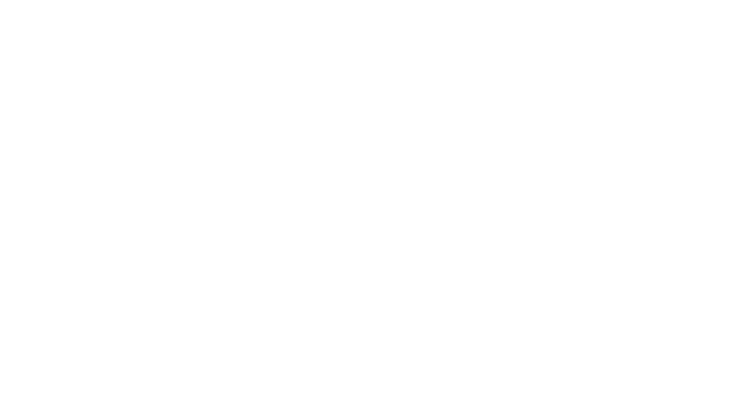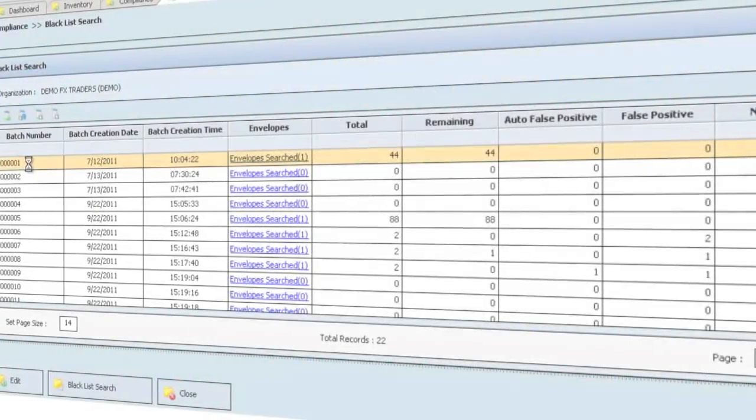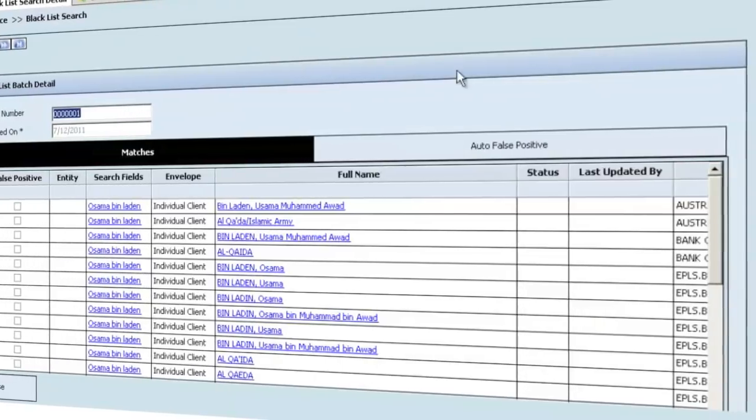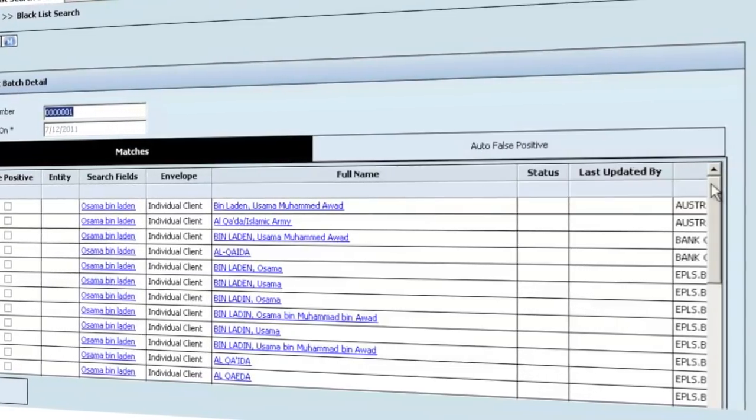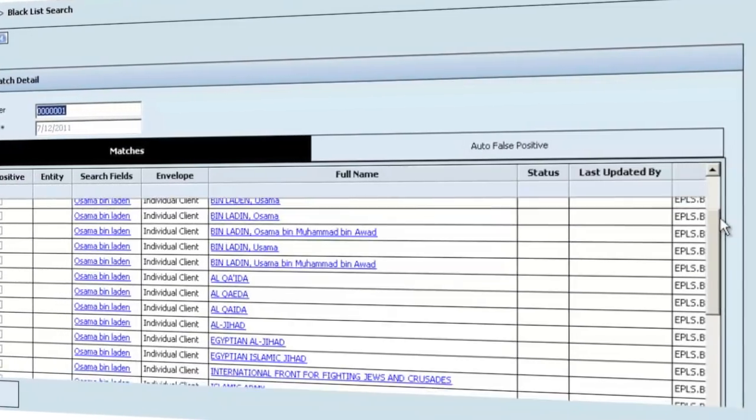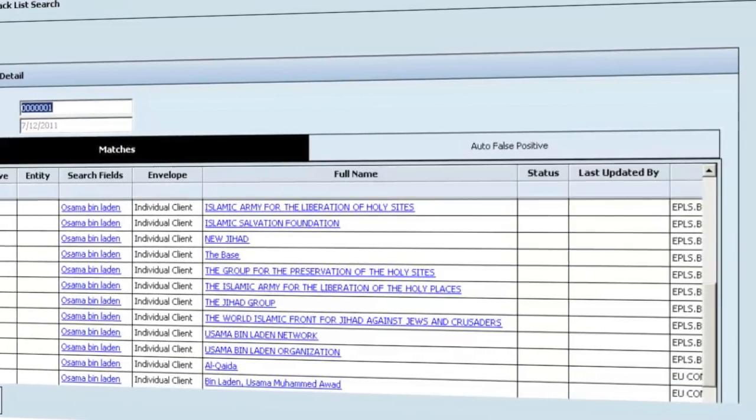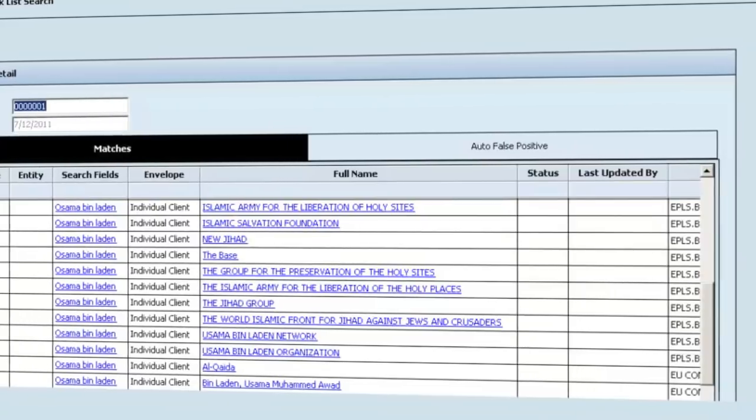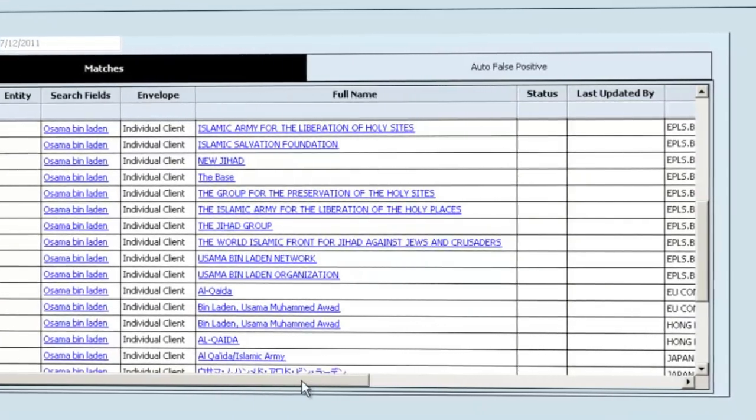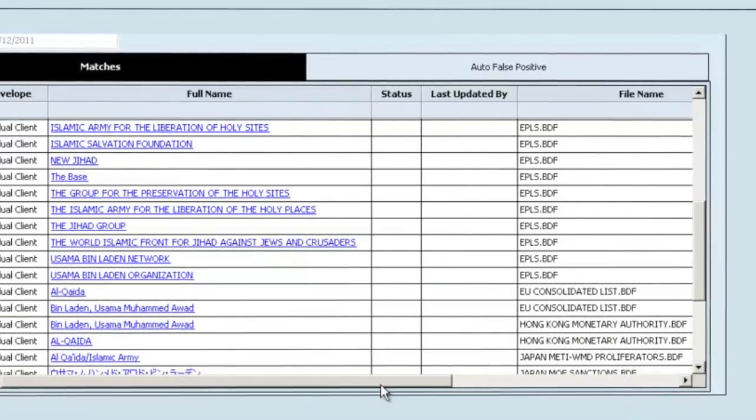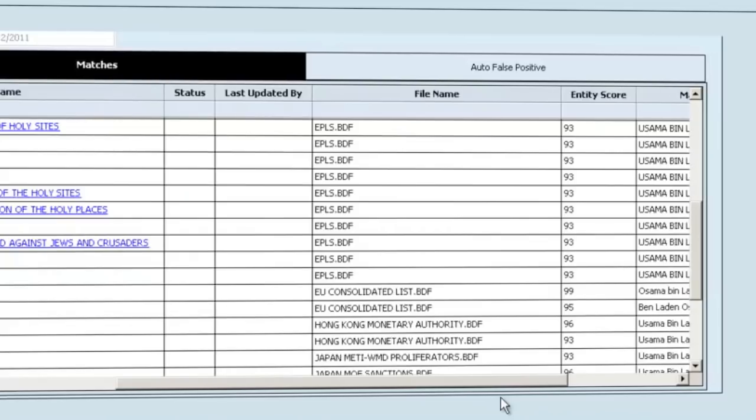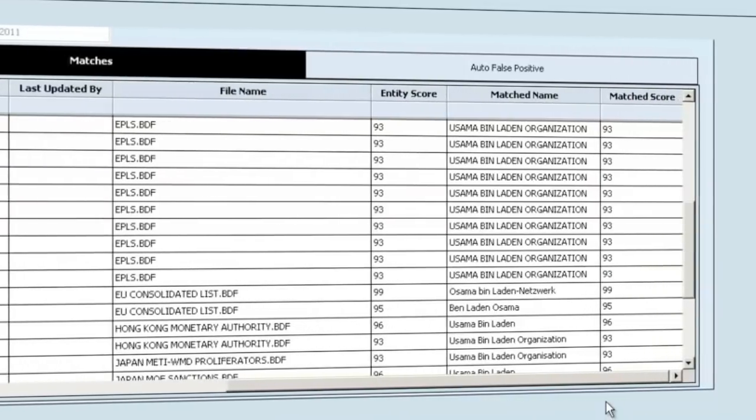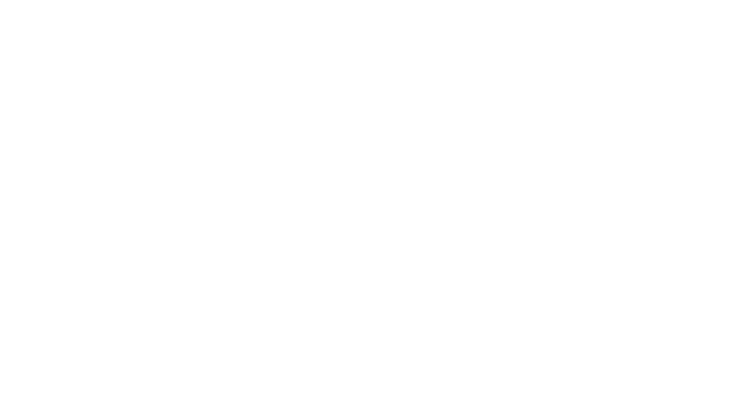Real-time blacklist name searching is fully integrated within FX Office. This feature uses complex pattern matching algorithms to search against databases such as OFAC, FBI, OSFI, politically exposed persons and more than 40 other local and international watch lists.